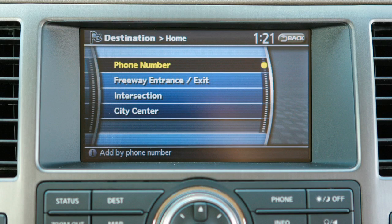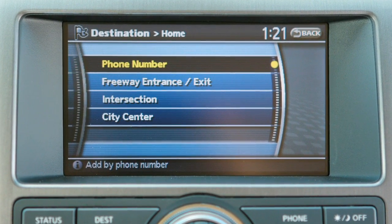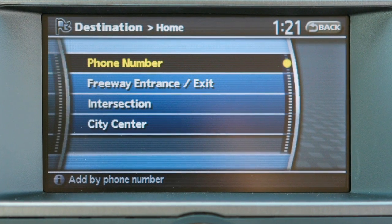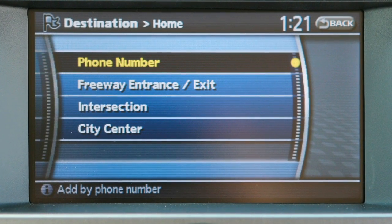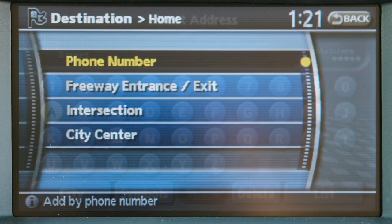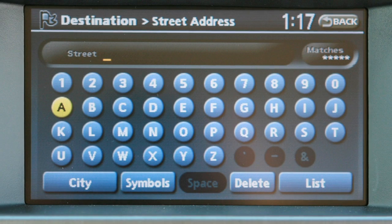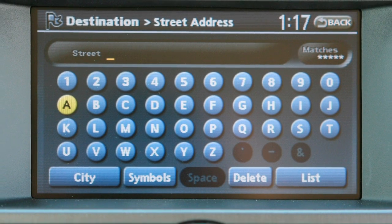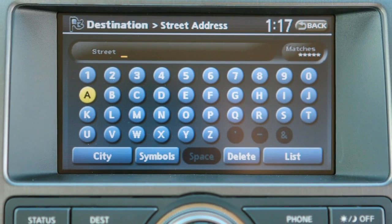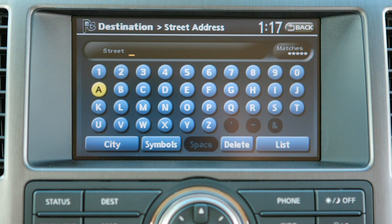Previous destinations searches for a location you've used the navigation system to reach in the past. There are many other types of destination search capabilities, such as those stored by phone number, or destinations according to intersection or freeway entrance and exit points. To find routes using any of these, you will need to use the screen keypad.